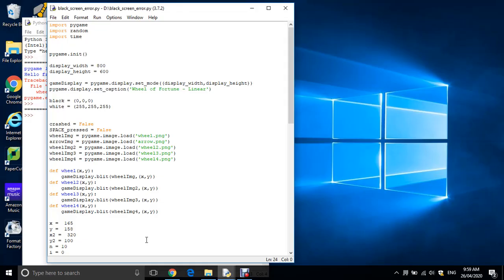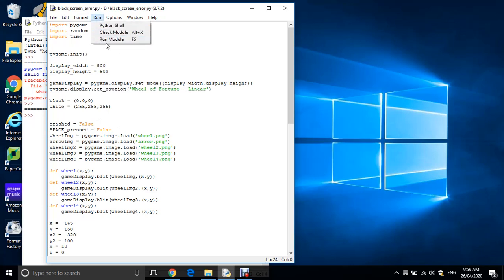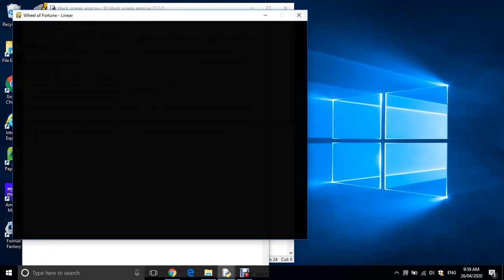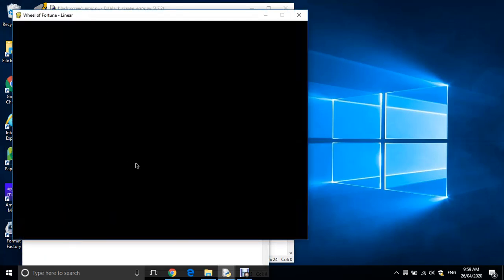We're going to have a look at some of the common errors in Python programming with Pygame. In this example, the user is getting a black screen coming up rather than a white screen with their images loaded onto it. When we run the program, we just get an error and a black screen.